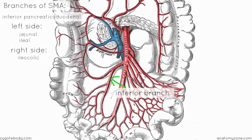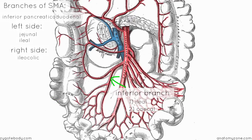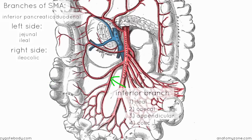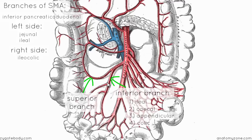The inferior branch has four branches corresponding to structures in the right iliac fossa: the distal ileum is supplied by the ileal branch; the cecum is supplied by the cecal branch; the appendix is supplied by the appendicular branch; and the start of the ascending colon is supplied by a colic branch. The superior branch of the ileocolic artery ascends and supplies the ascending colon.